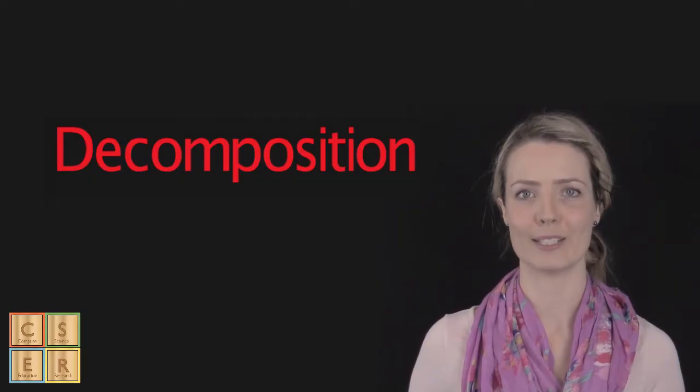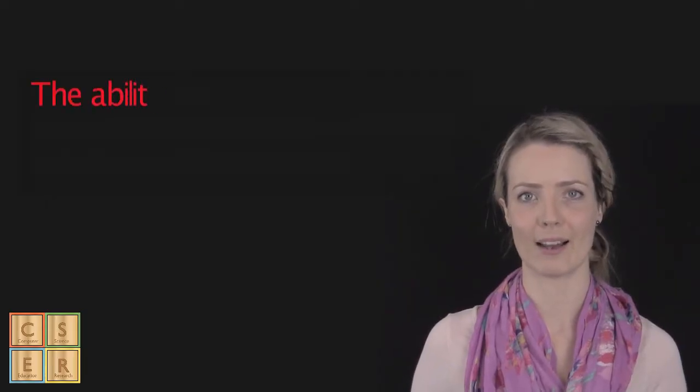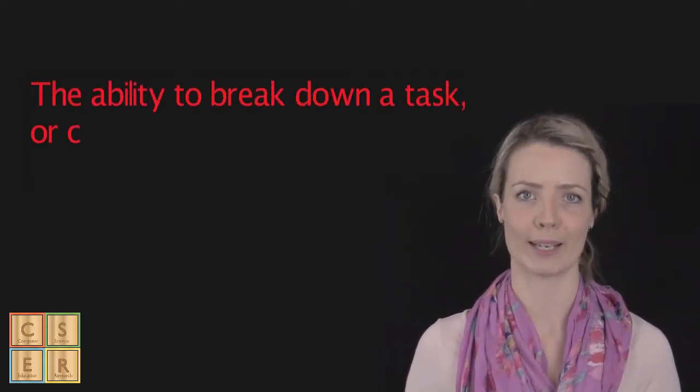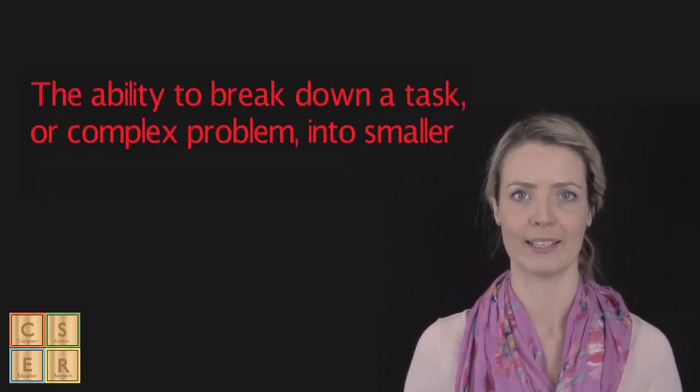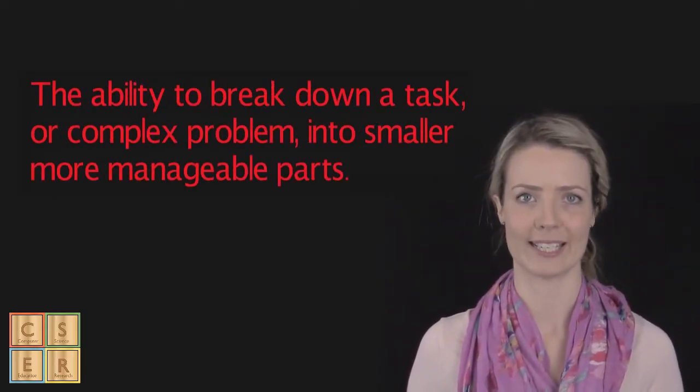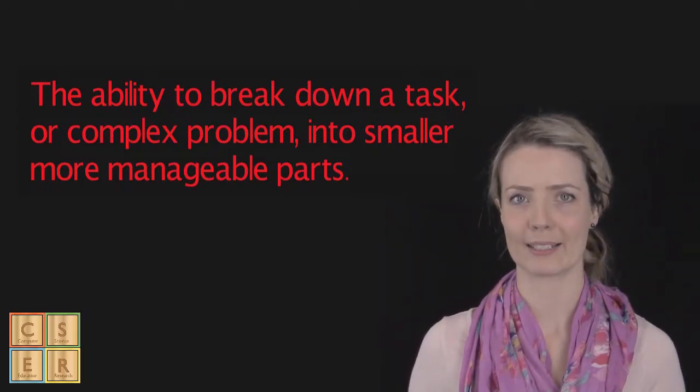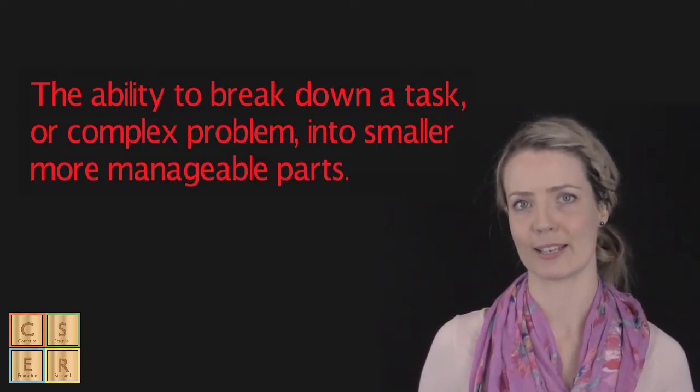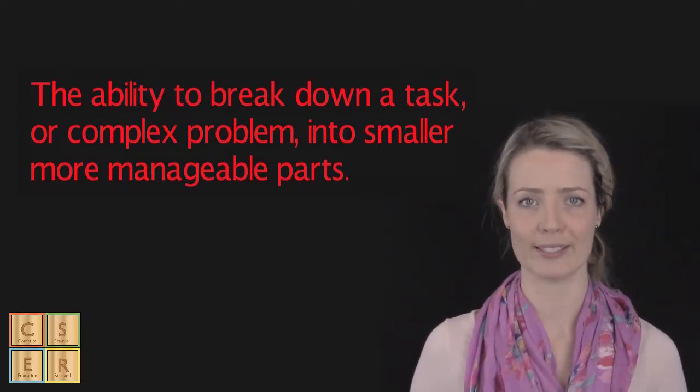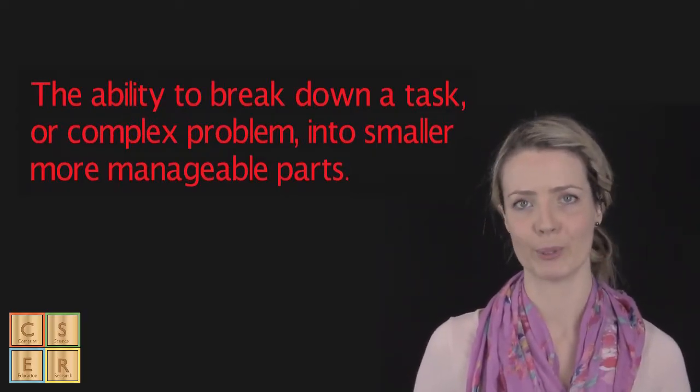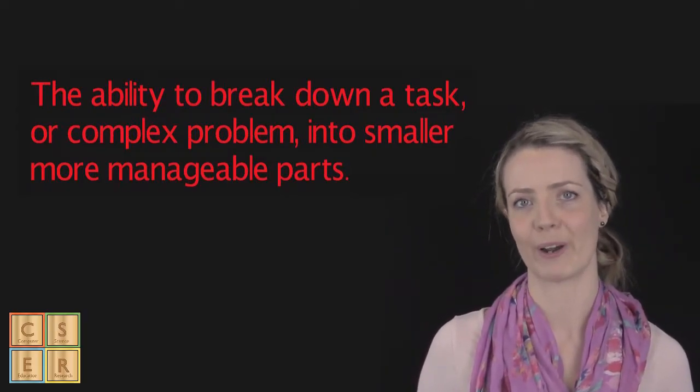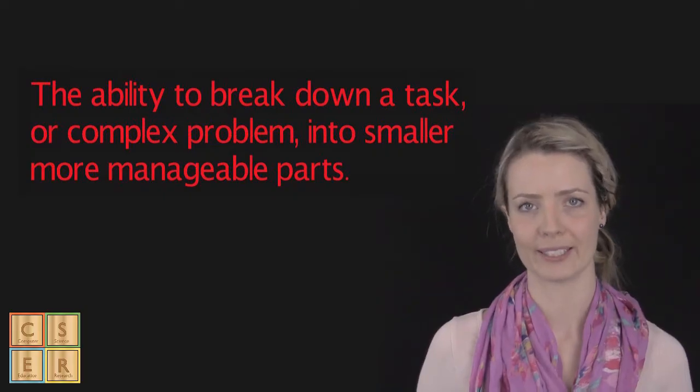Decomposition is the ability to break down a task or complex problem into minute details so that we can clearly explain a process to another person, to a computer, or for our own benefit.